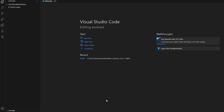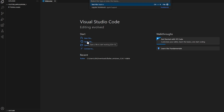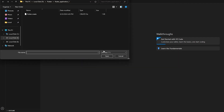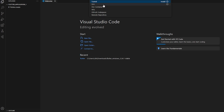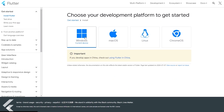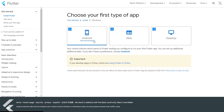After that, you can start the Flutter application and begin editing the code. You can add a new file by clicking the new file button, open a file using the open button, or open a folder. If you want to connect to something, click Connect and you can select from GitHub, Codespaces, WSL, and other tunnels.